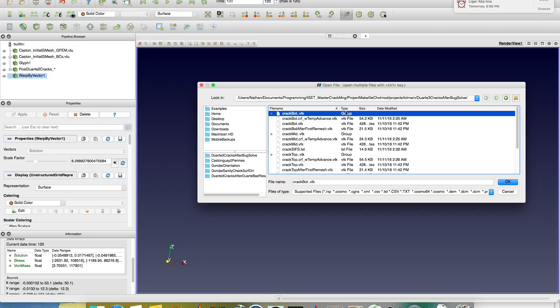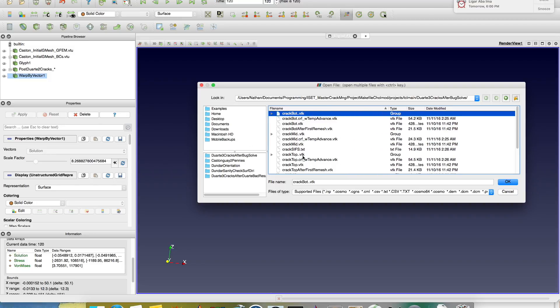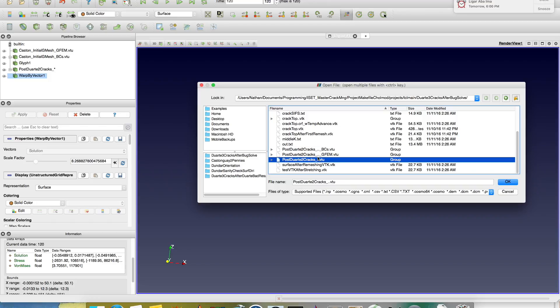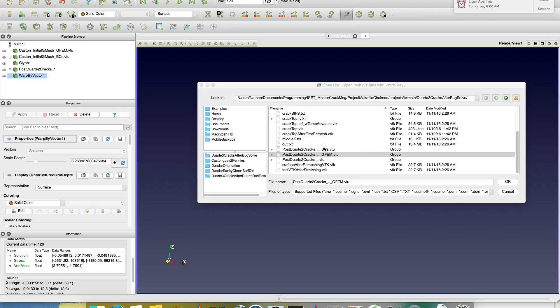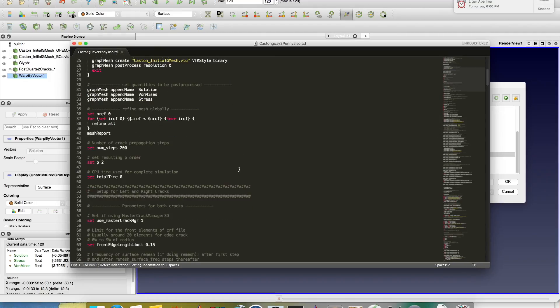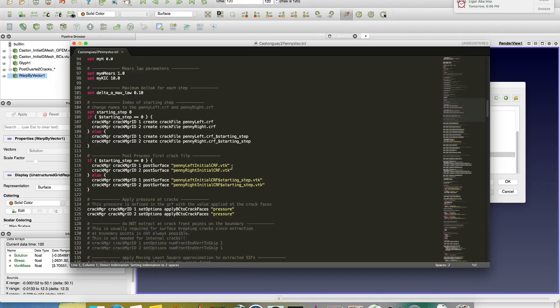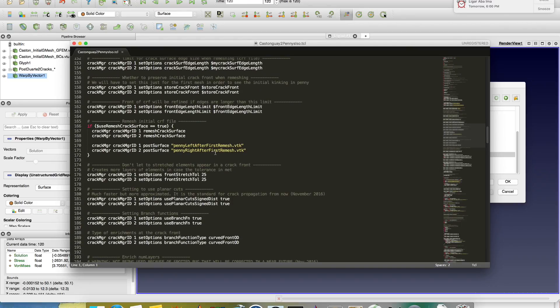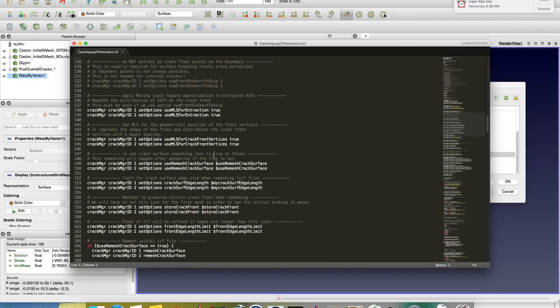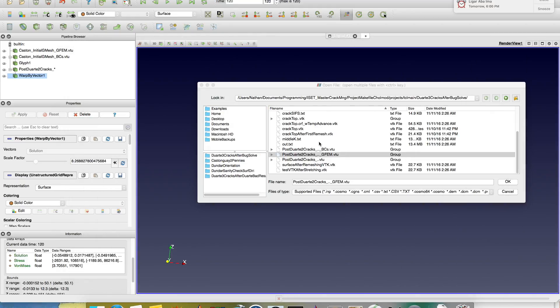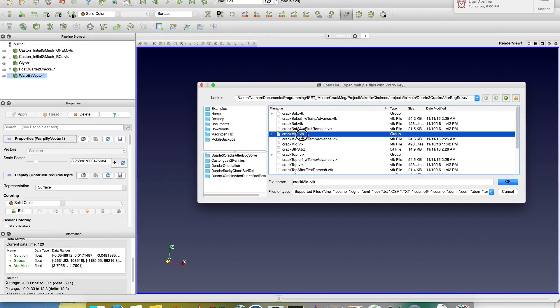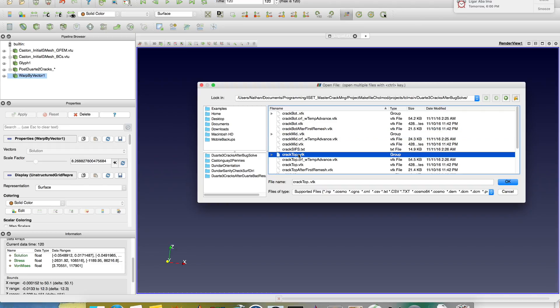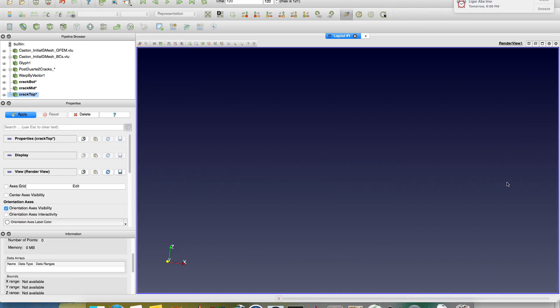I talked about these three guys here, but in our TCL, we also usually generate some crack files. I'm gonna show you later how to do this. At every step, you're doing post-surface in VTK style. And you choose the name, so it's never gonna be the same name. And in here, the name I chose was Crack Bottom, Crack Mid, and Crack Top. So we can open the three of them and apply.